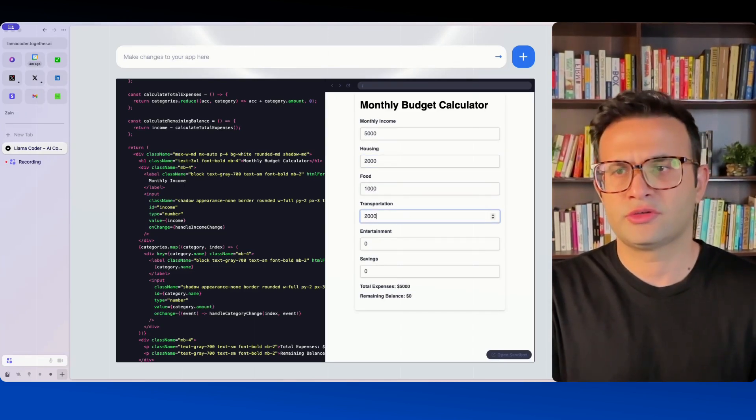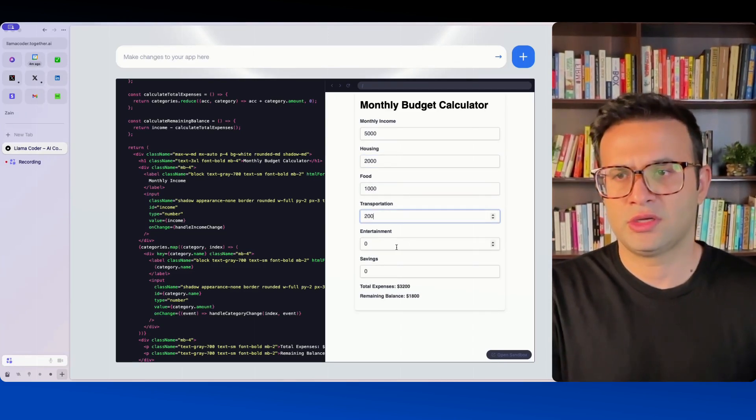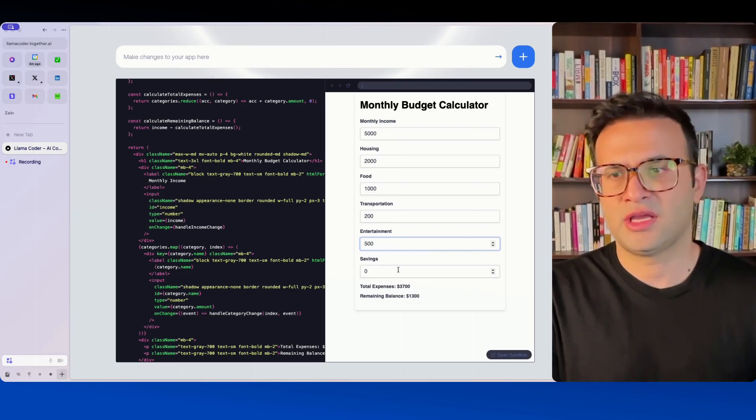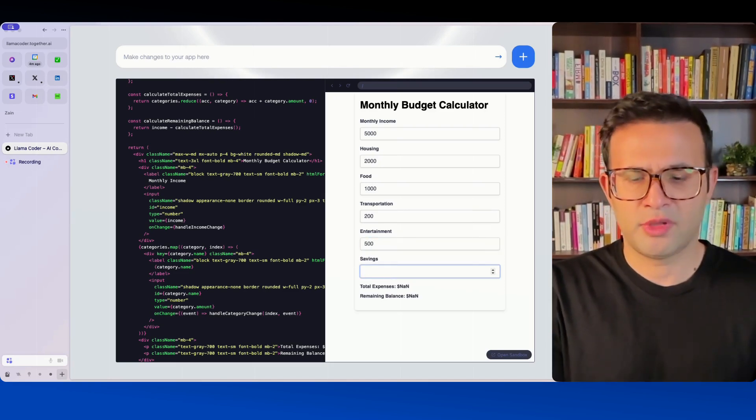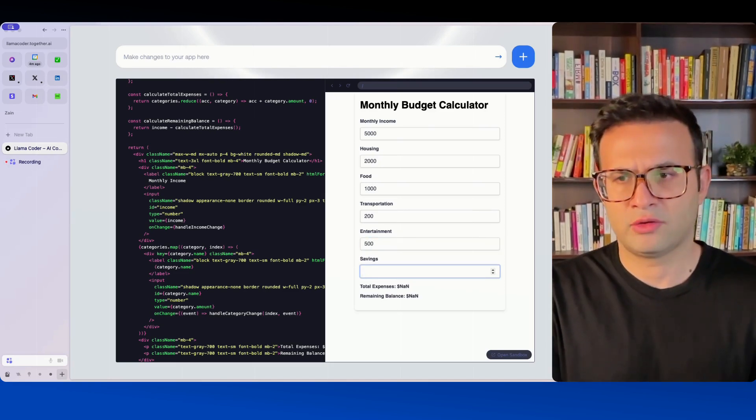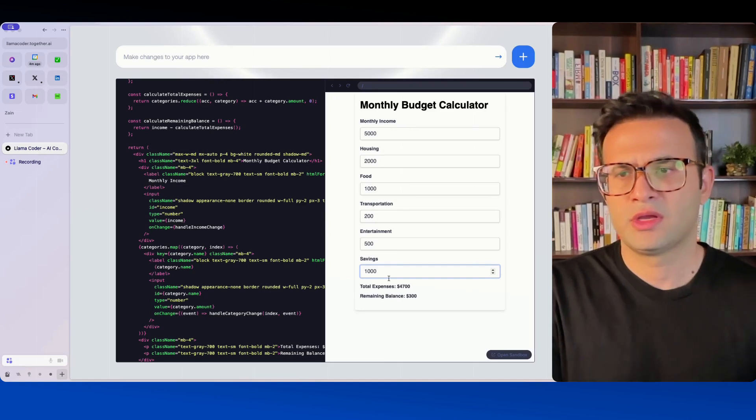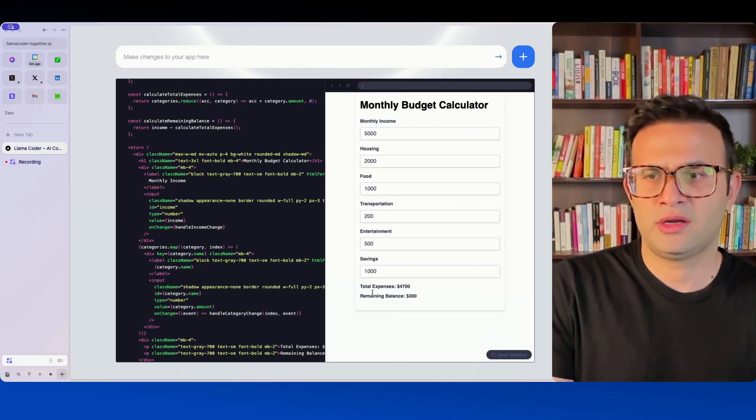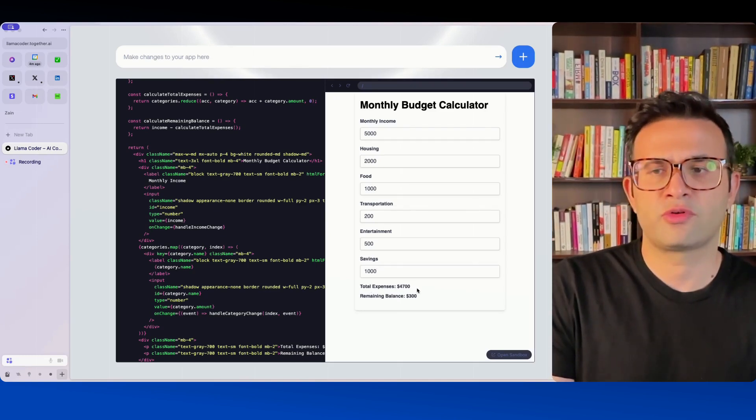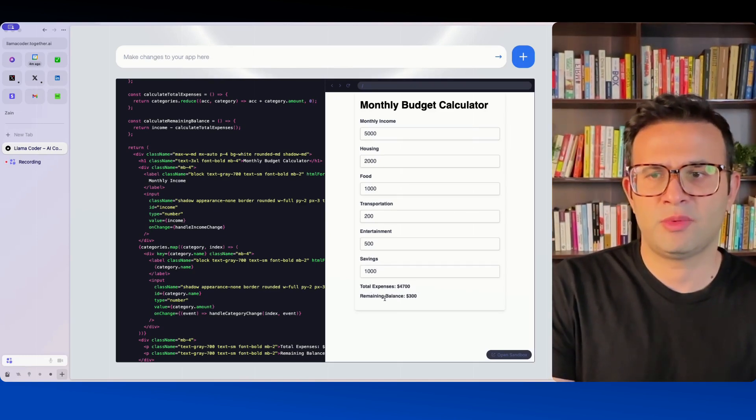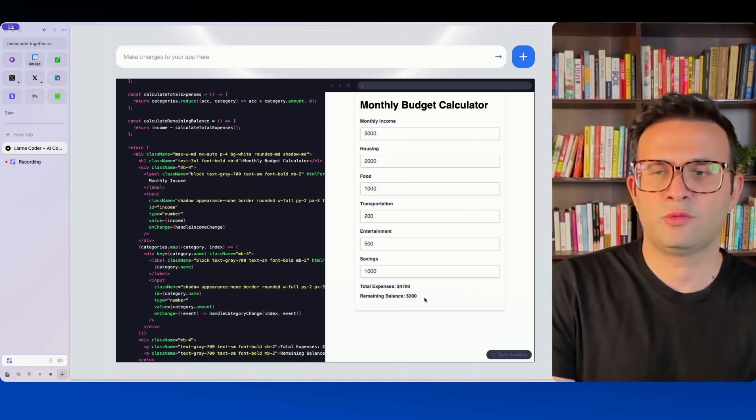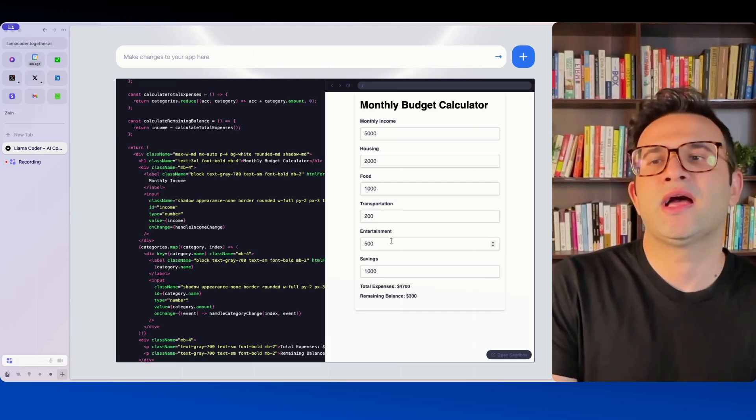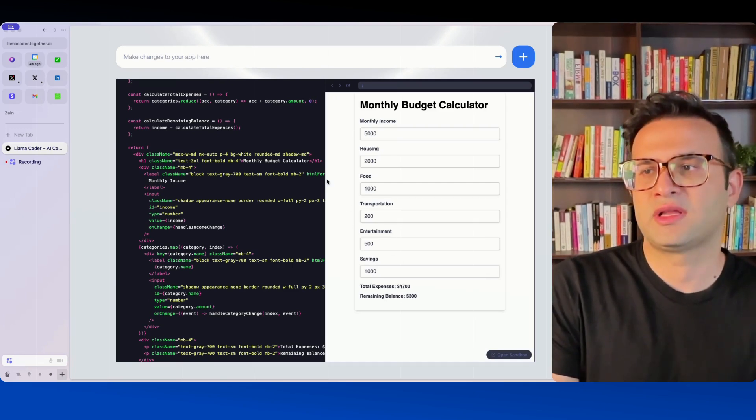$200 on transportation, $500 on entertainment and then I want to put maybe I don't know let's just say $1,000 in the bank. So it tells me right here total expenses are $4,700 and remaining balance is $300 which again I could go in and add to my savings accordingly.